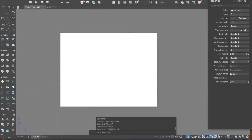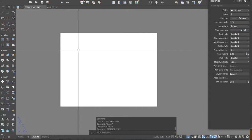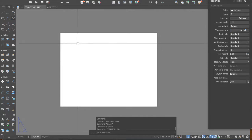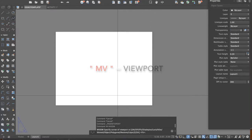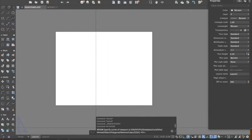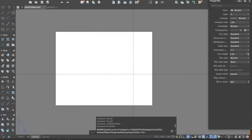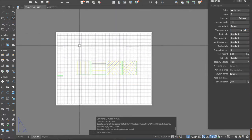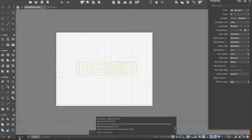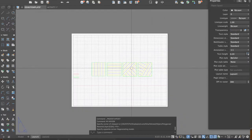Now our paper is set. We will show our drawings on the paper using the viewport — a window showing what is inside the model. Type 'MV' and press Enter. It will ask you for the corner of the viewport, which works like making a rectangle. Click a first corner, then the opposite corner, and a window is created showing a preview of the model. However, the drawing may appear too small.